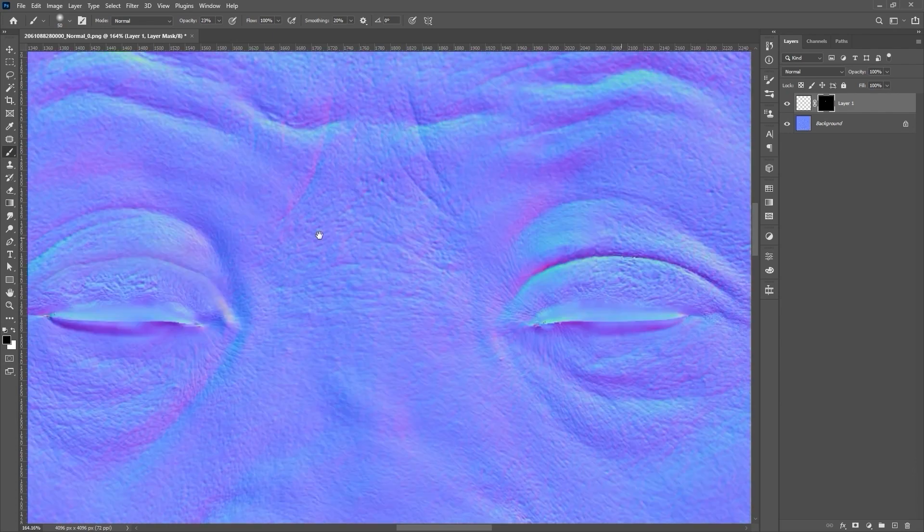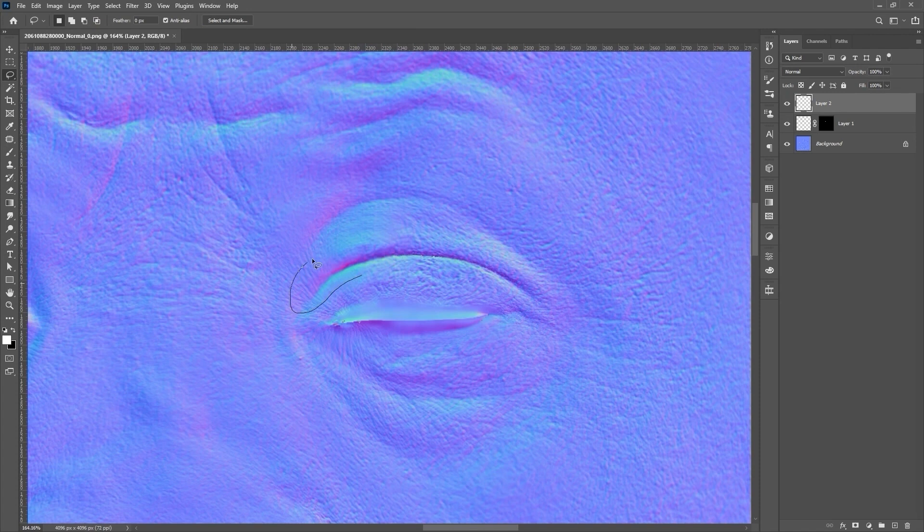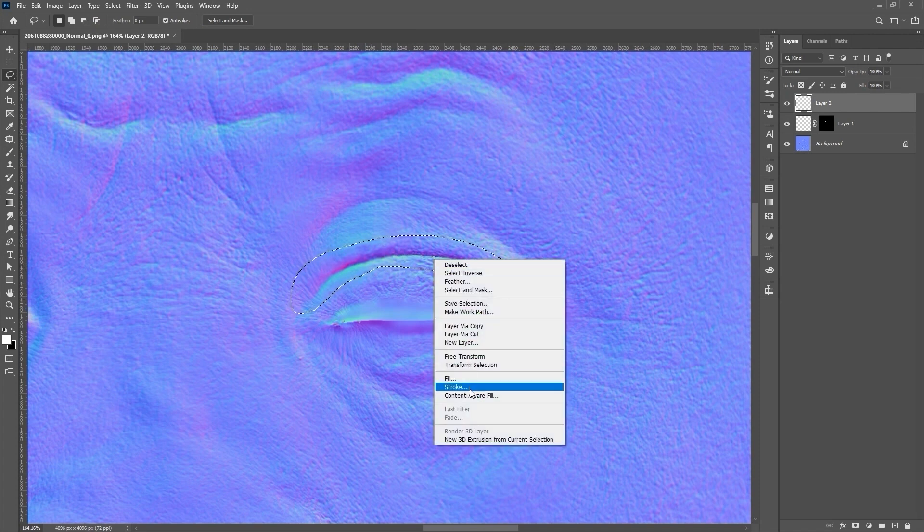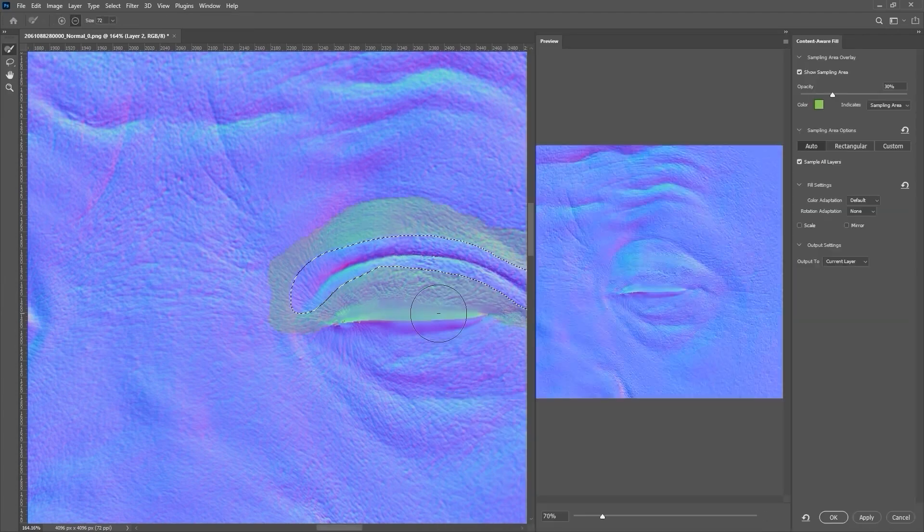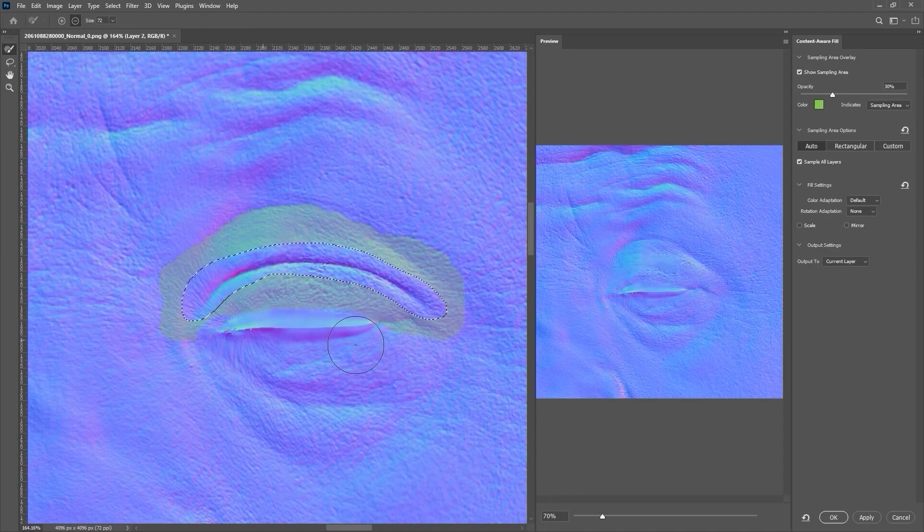Let's repeat the process on the other eye, again starting by creating another empty layer, then selecting the area that we want to edit, and using the Content Aware Fill function being sure to avoid any sharp lines in our reference area.